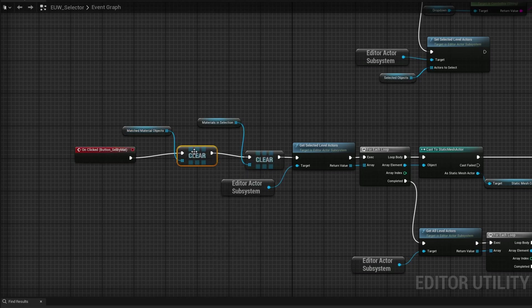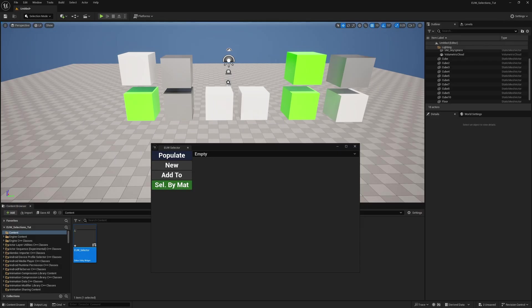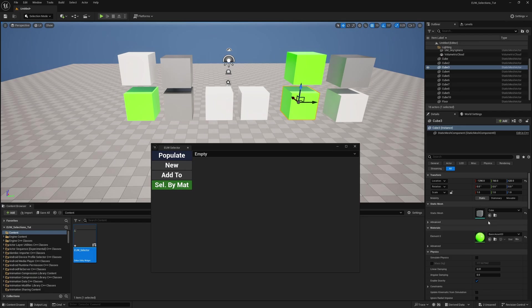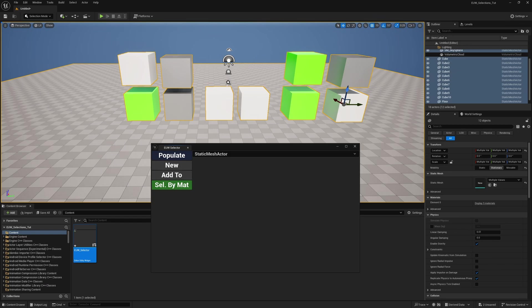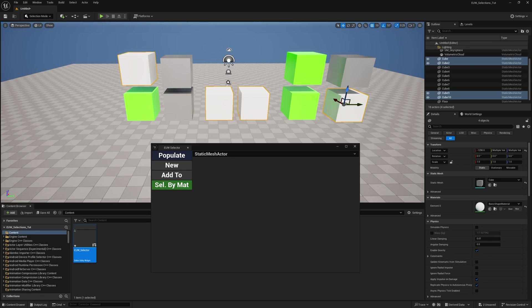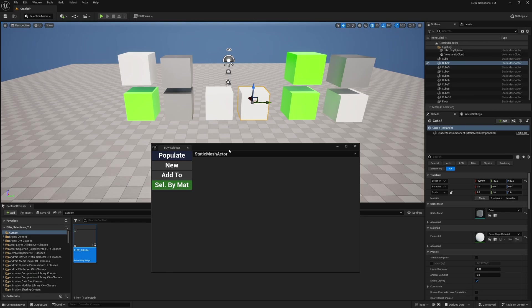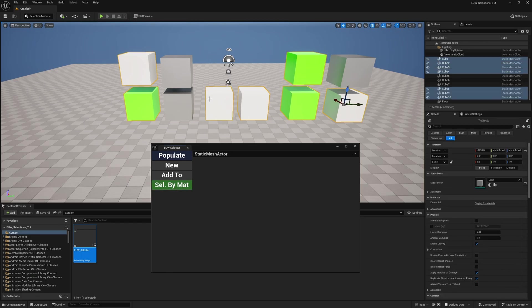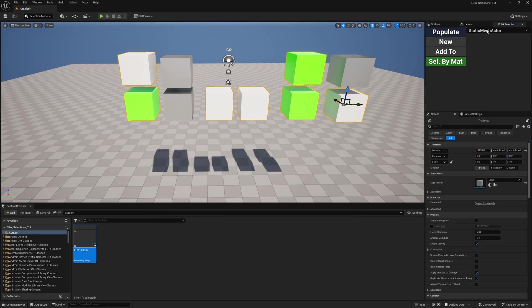Grab the editor actor subsystem, call 'set selected level actors' on complete, and plug in matched material objects as the actors to select. Clear matched material objects at the very beginning as well. Testing: after populating and selecting static mesh actors, I select one white cube and click select by material — only white cubes are selected. Selecting a green one and clicking select by material — only green cubes selected. Selecting white and green together with shift then clicking select by material selects all of both. When you dock this widget, it persists between sessions — you don't need to run it every time.